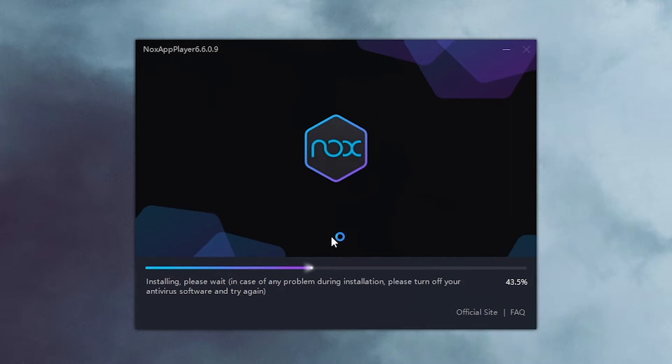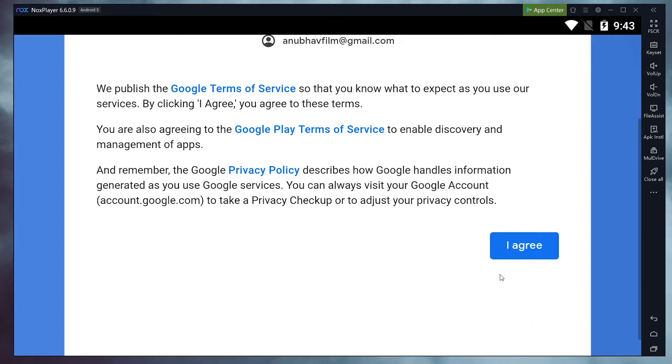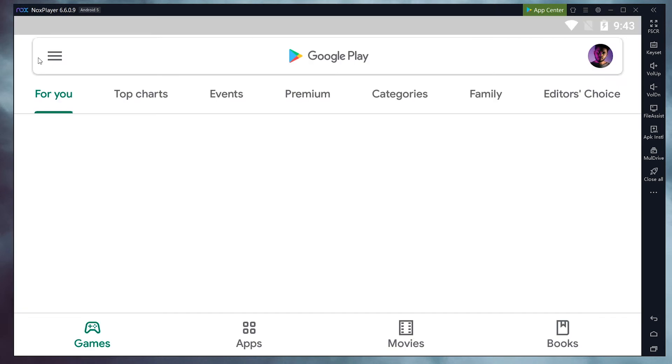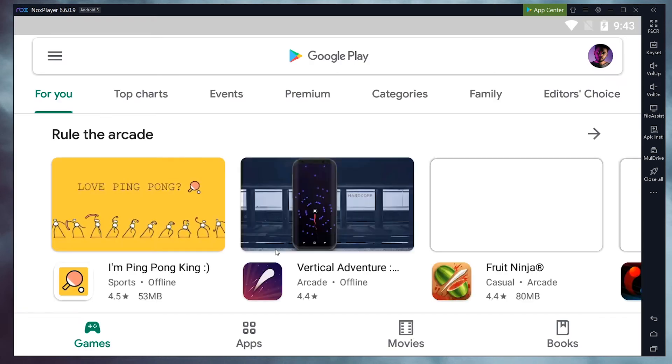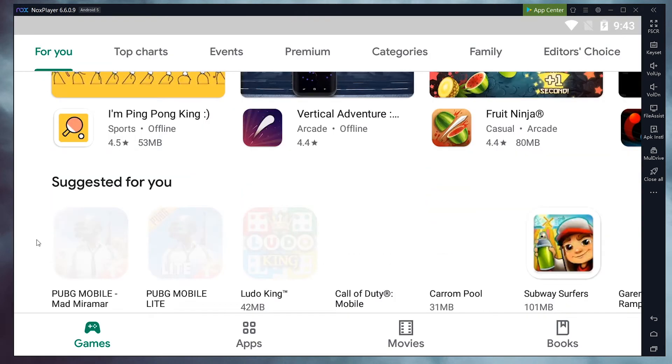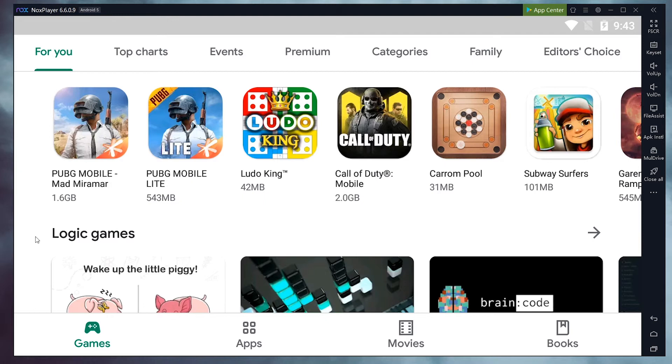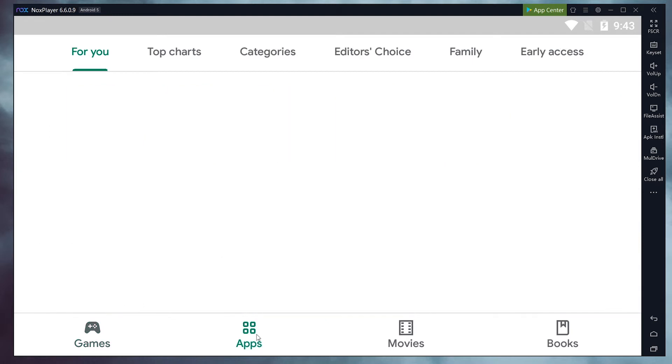Once downloaded, install the program on your PC by following the on-screen instructions. Lastly, sign in with your Google account. You can now open and use the Google Play Store for downloading any of your favorite Android applications on your PC.